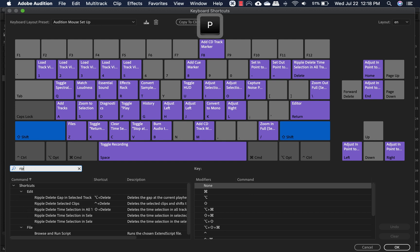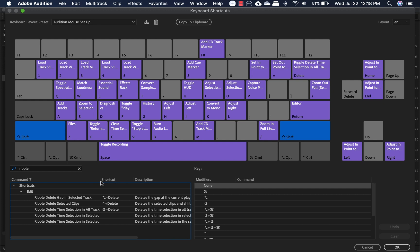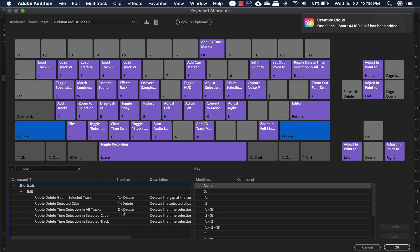So that one you have to be careful of because there's a lot of ripple deletes. So the one you're looking for is ripple delete time selection in all tracks. And you want to set that up as shift delete.